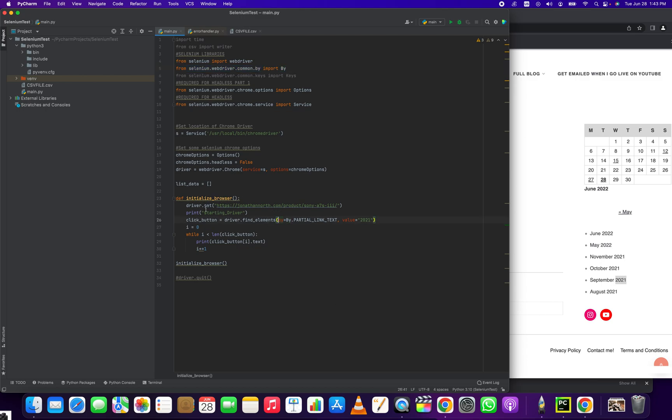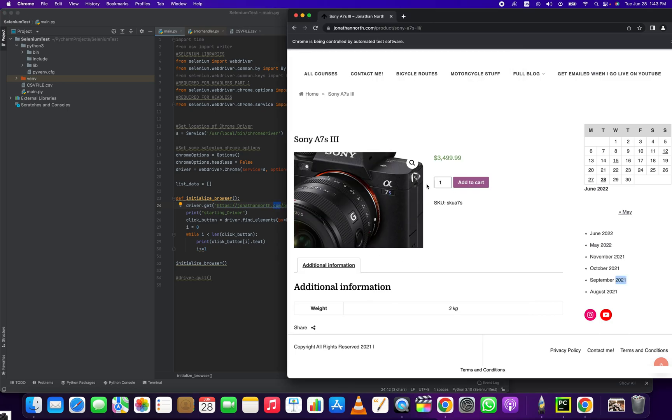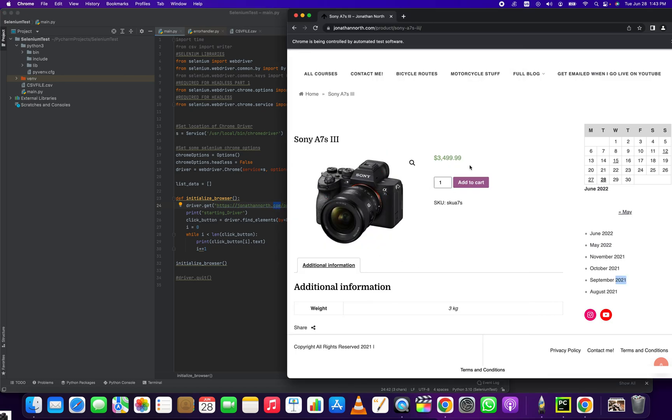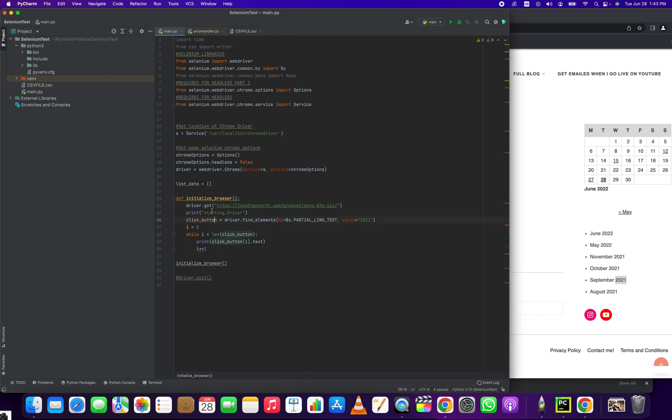We have our driver, and we're using the driver to get this page. This is just a dummy page on my website that sells a Sony A3 camera. It doesn't actually sell it. If you tried to check out, that wouldn't work. So once it loads this page, we can create a variable and store in it...